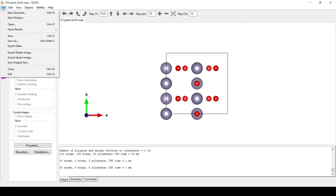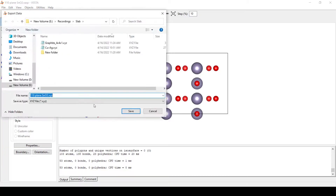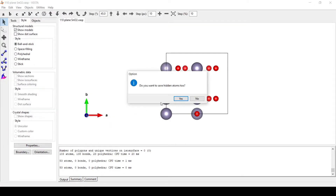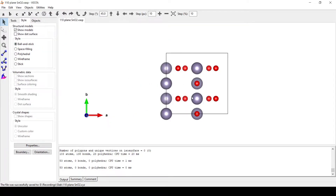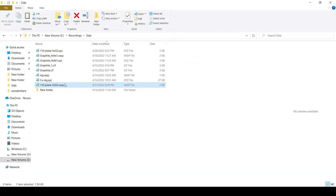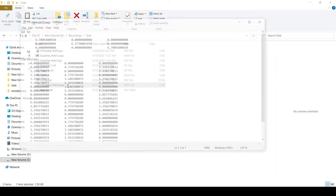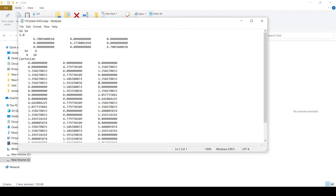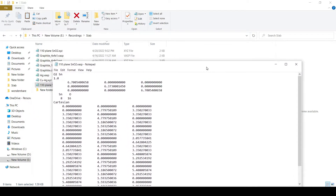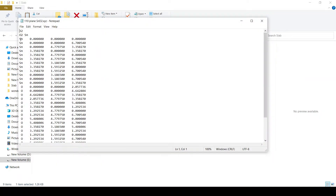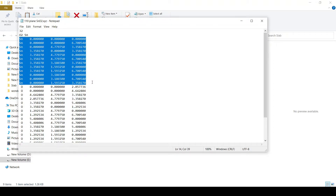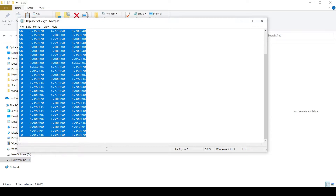Now we will save this file as XYZ. For this we will go to File, Export Data, and save as an XYZ file. Now we will open our slab VASP file. We are going to edit this particular file using the XYZ file. Opening this file, we have 32 atoms, of which 12 are tin and 20 are oxygen atoms.